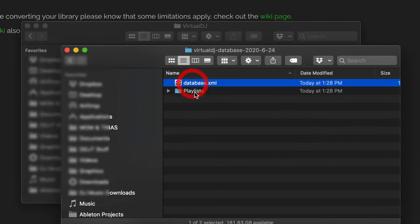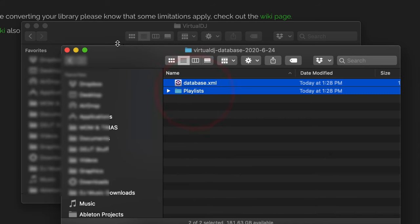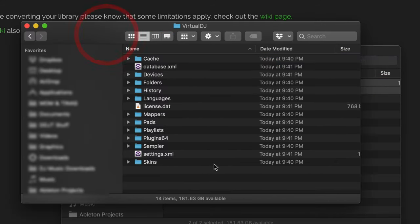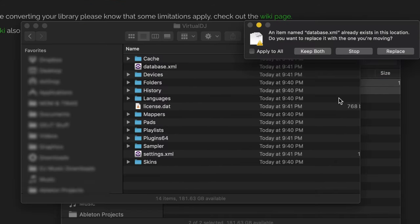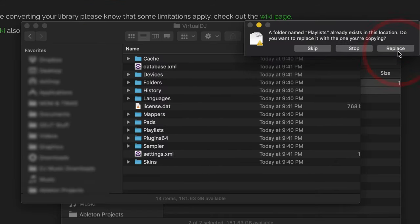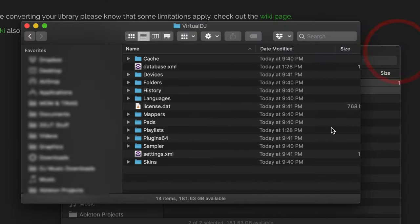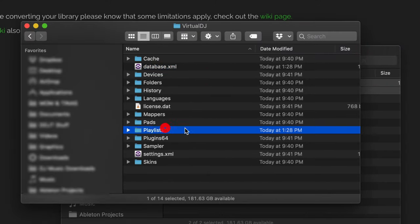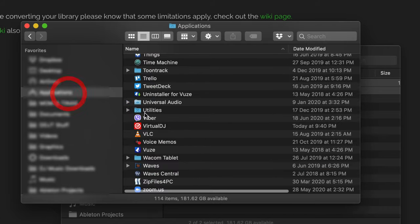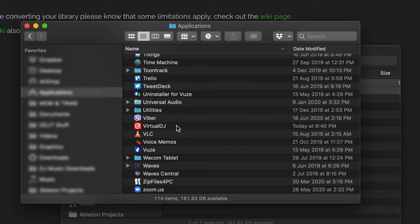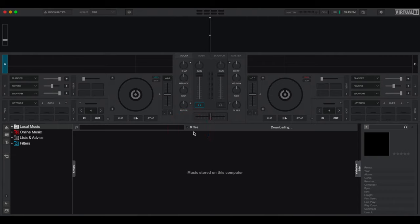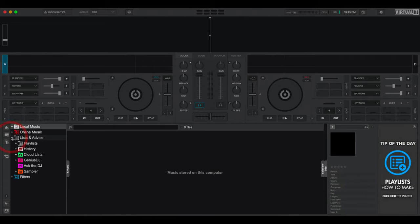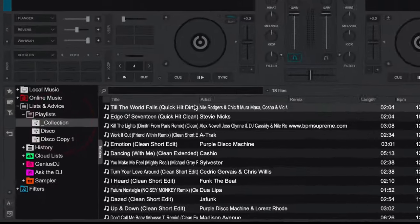So let's start off just by copying these. And I'm going to choose Replace. Here we are. So now we've got our database file in here as well as our Playlists folder in here. Now what's needed is to run Virtual DJ. Here we go. Now I'm going to go to Lists and Advice. Go to Playlists. And I've got my collection in here.